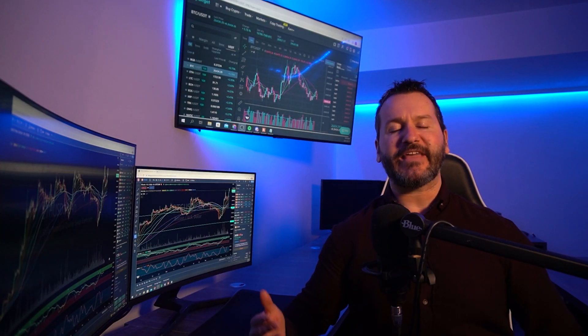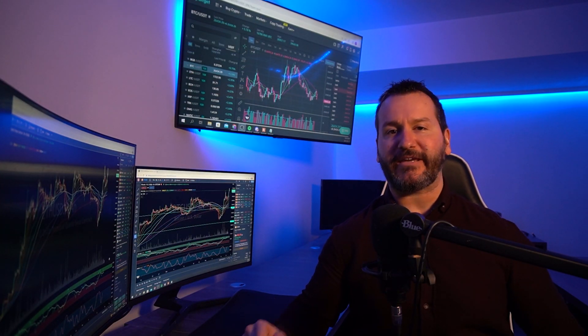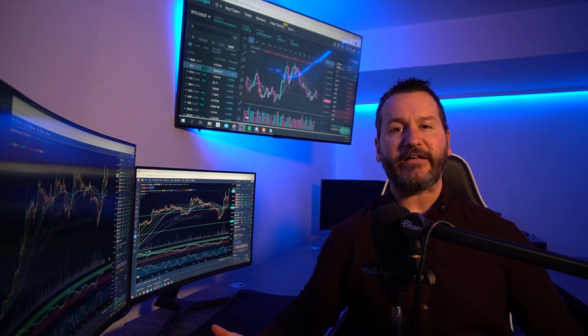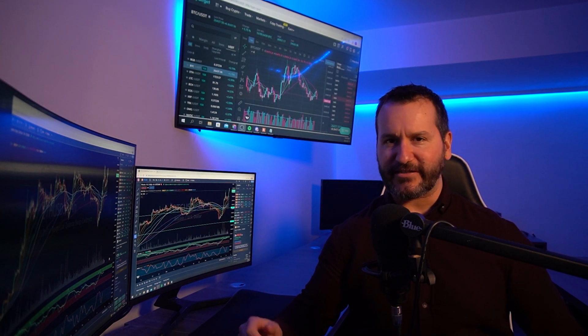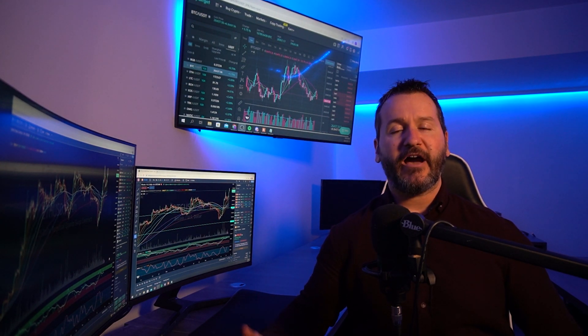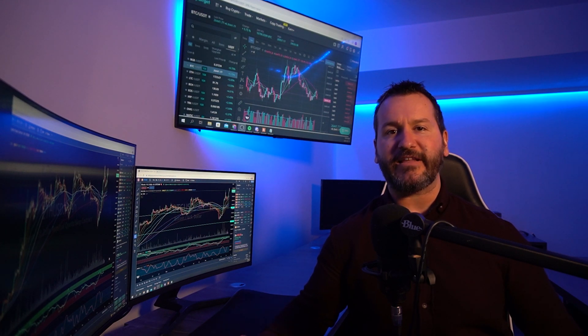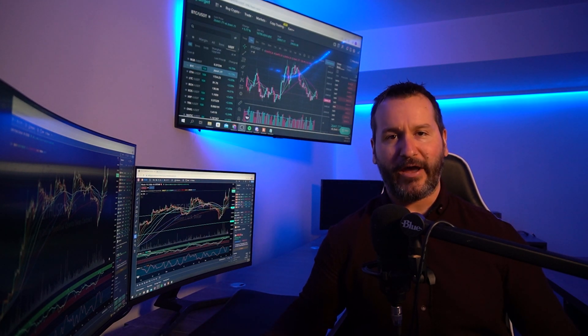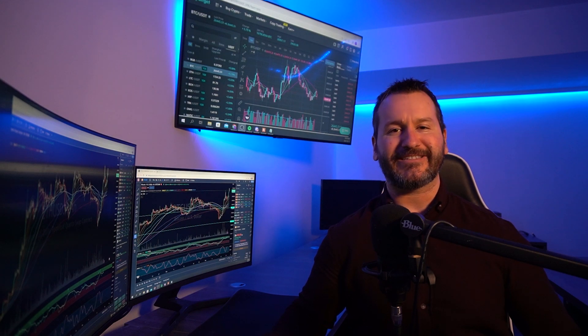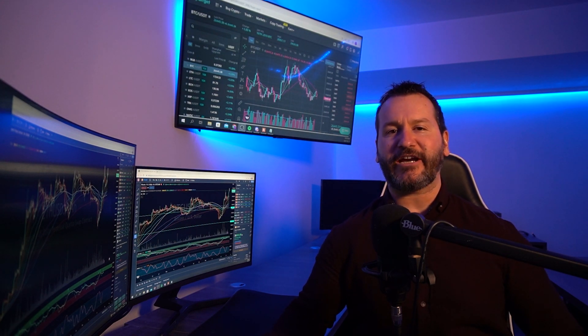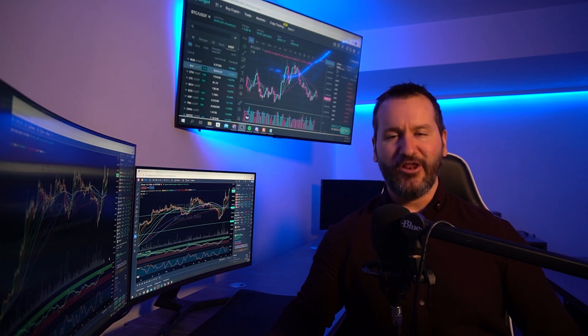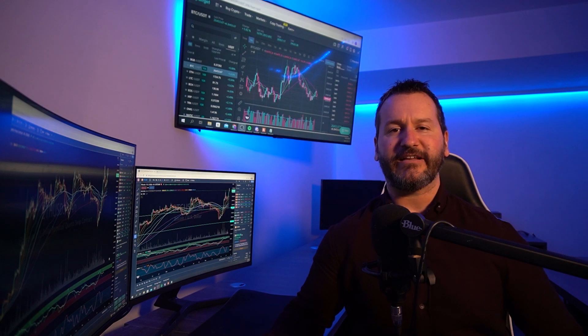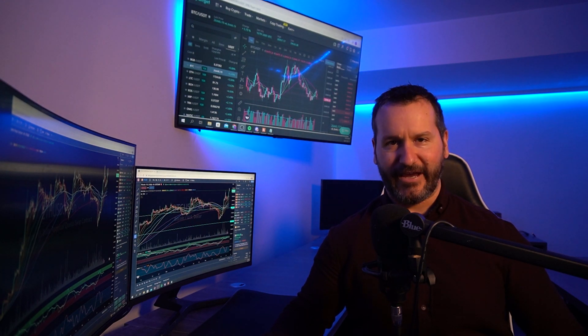And there you have it. That's how you scale into an asset on the BitGet Spot Exchange. If you got some value out of that, don't forget to leave me a like and hit subscribe. I have plenty more BitGet tutorials in the playlist on my YouTube channel for you as well. So feel free to check those out when you get some time. Thanks so much for coming by and checking out this video. Looking forward to seeing you in the next one. And until I do, have yourself a powerful day.